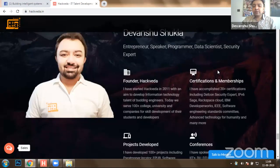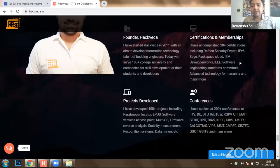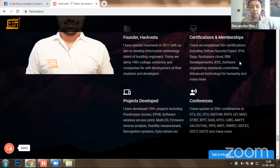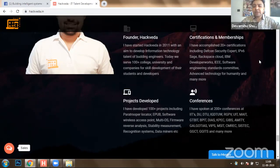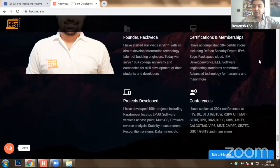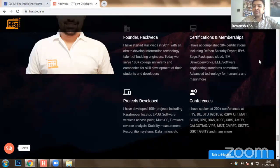I founded this company in 2011. I have accomplished over 20 to 30 plus certifications. When I started my career, I started with the DEFCON Security Group. Post that, I have worked with various technologies like IPv6, done a SAGE certification with Hurricane Electric, done various projects on IBM DeveloperWorks, worked on ePub format development, and then oriented my direction towards IEEE and research. I am a member of the Software Engineering Standards Committee, Advanced Technology for Humanity, and many more organizations.